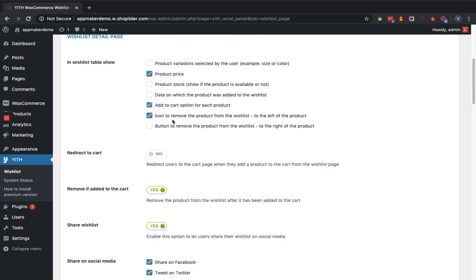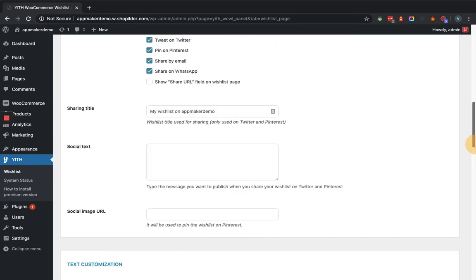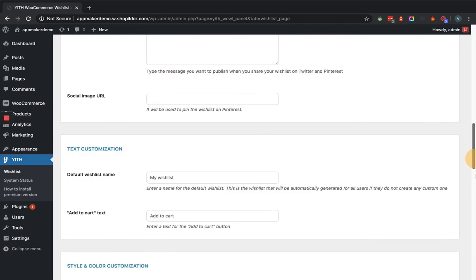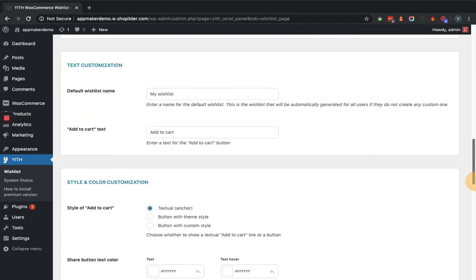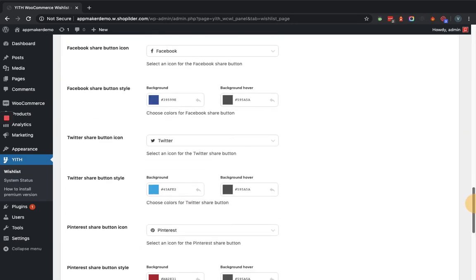Then there are other more options. Here you can see that it has the option for share on social media. You can select accordingly. Now as we have selected some options, we can go to the save button and save it. Now let's go to the front end of this website and we'll see how the wishlist functionality works.